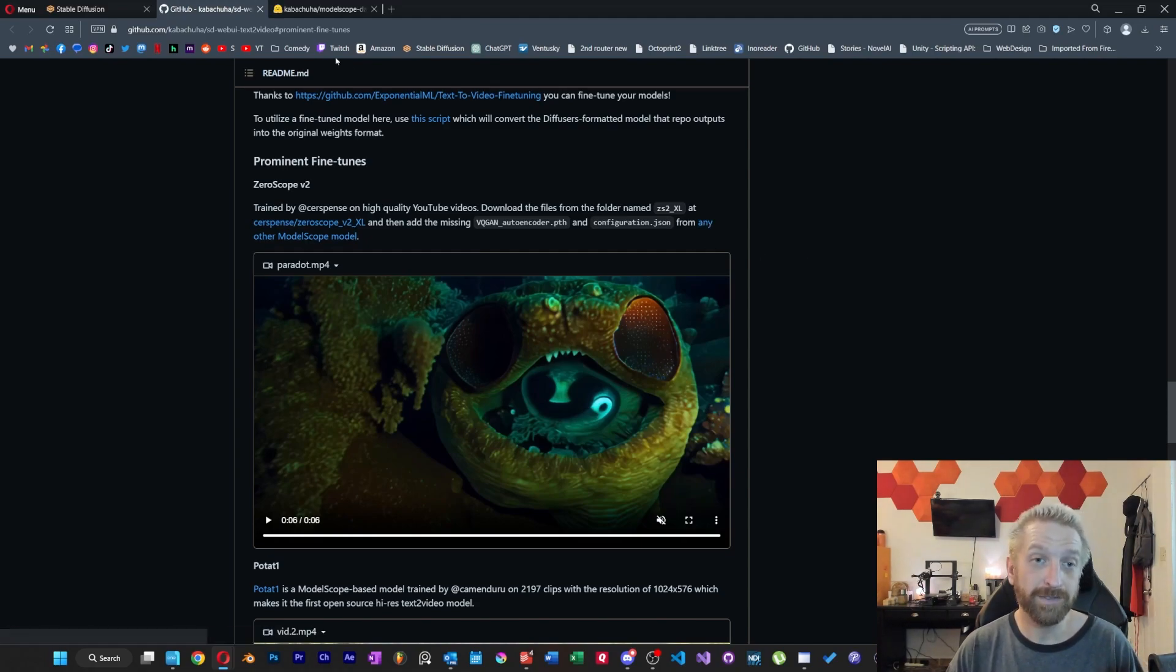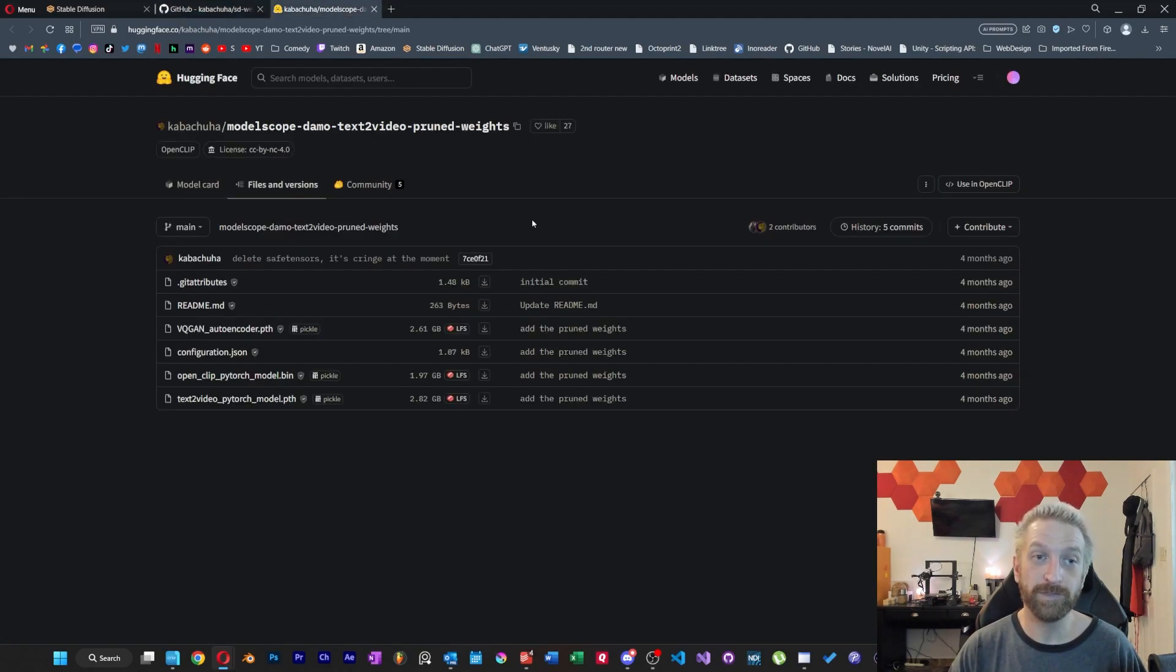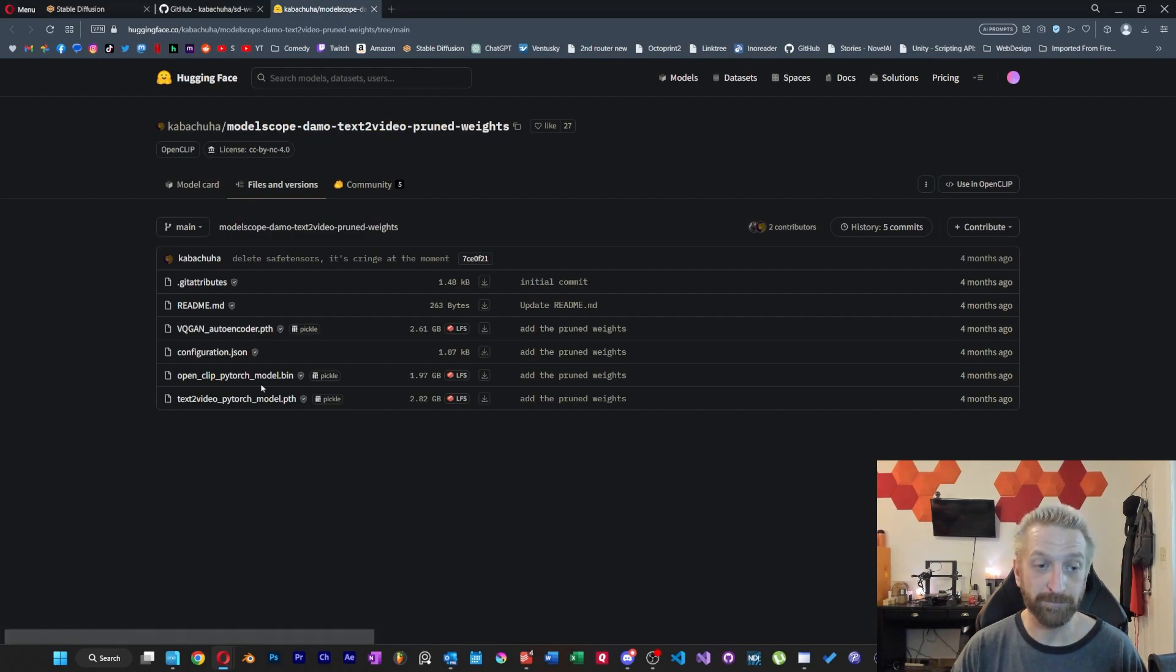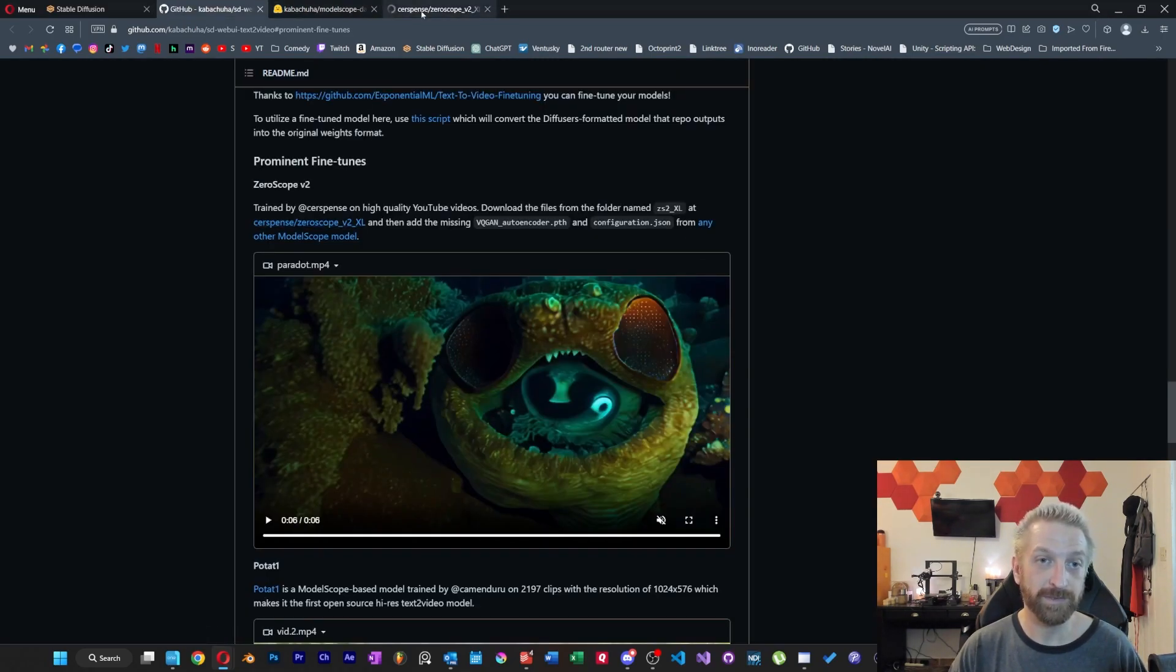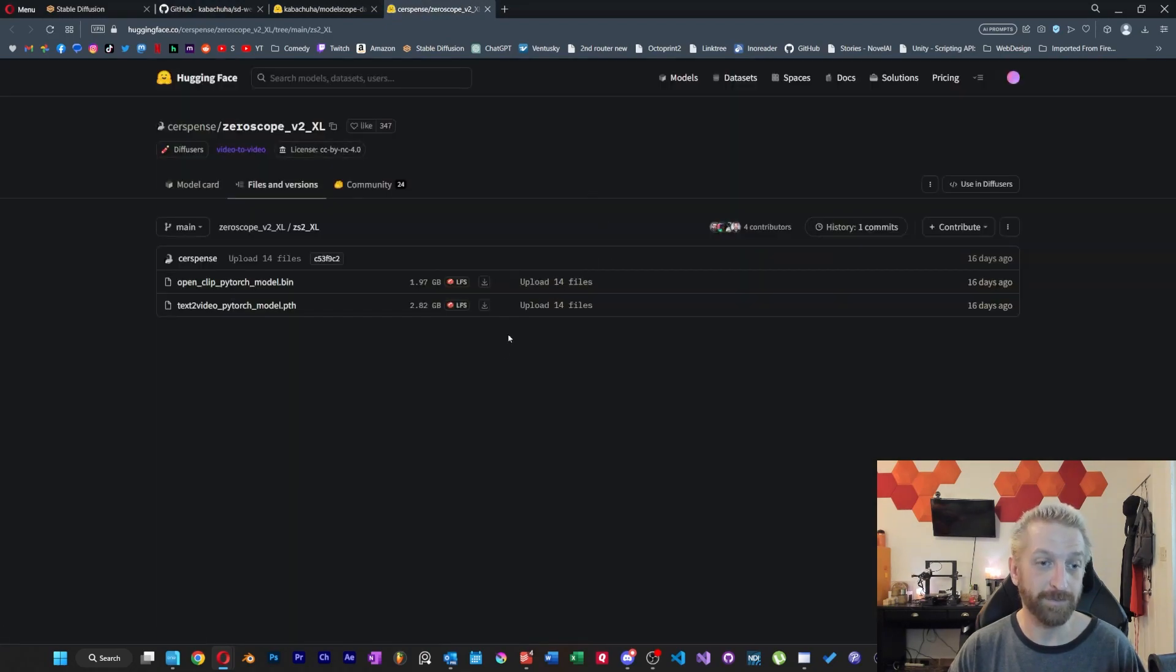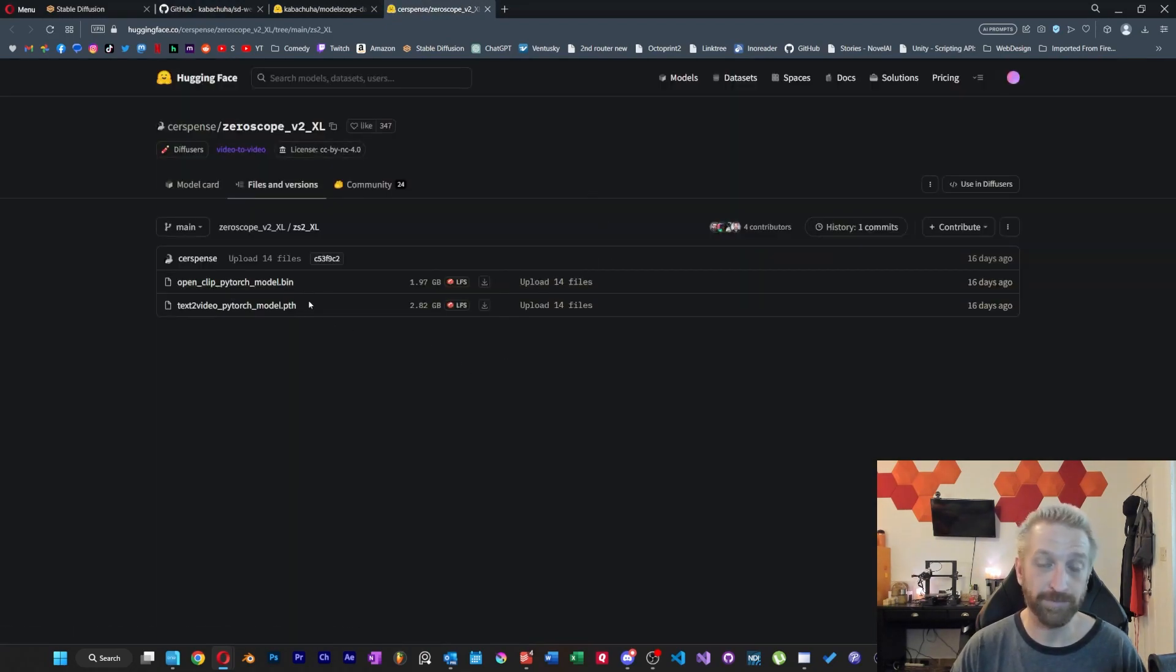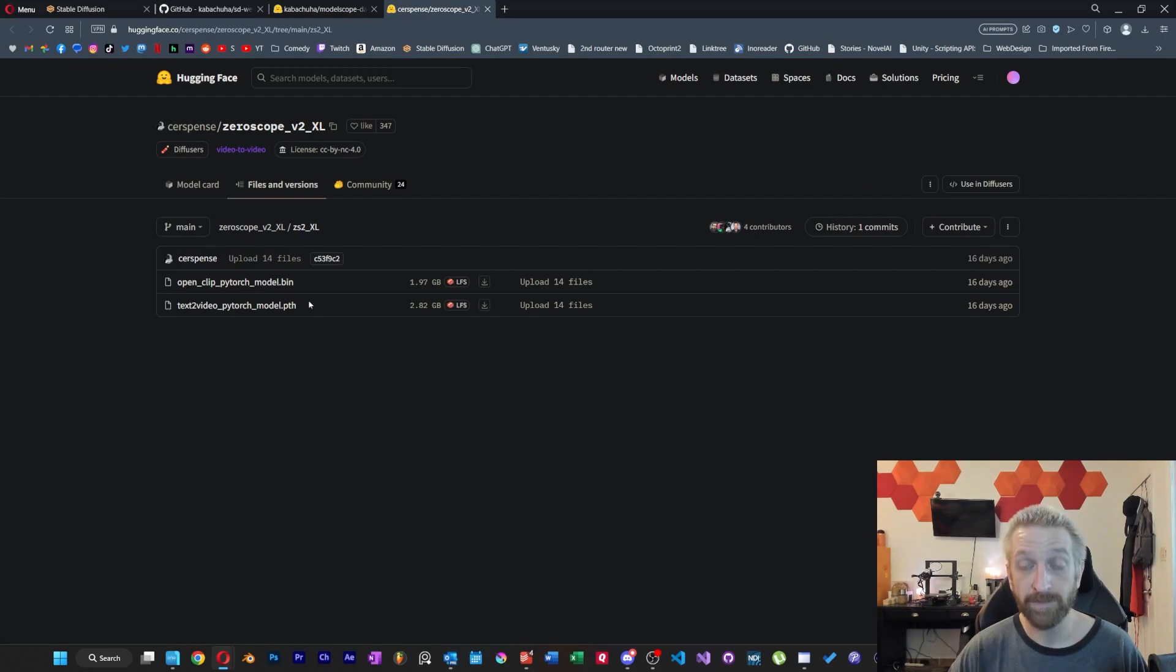Now I already had these from my previous video, but if you didn't already, you can grab them from here. We're also going to go ahead and open up this other link to grab this XL model. And you can see that it's a bin and a path file, so we're going to go ahead and grab those as well.